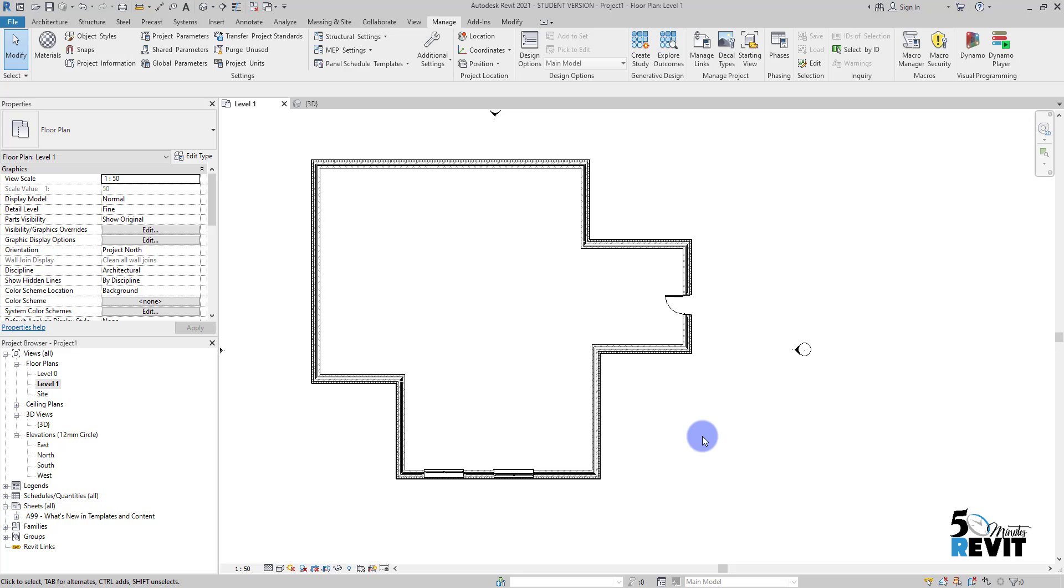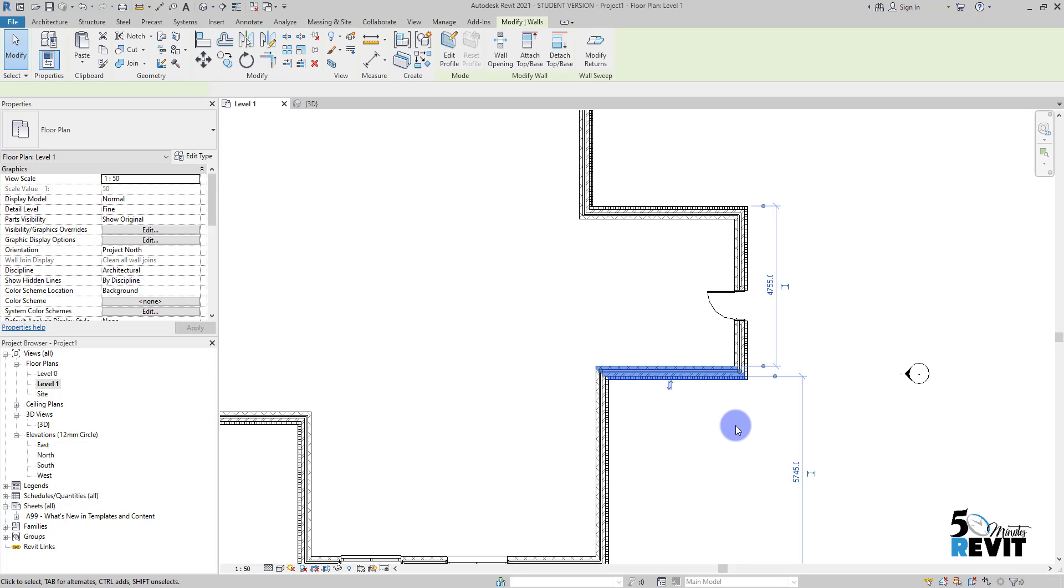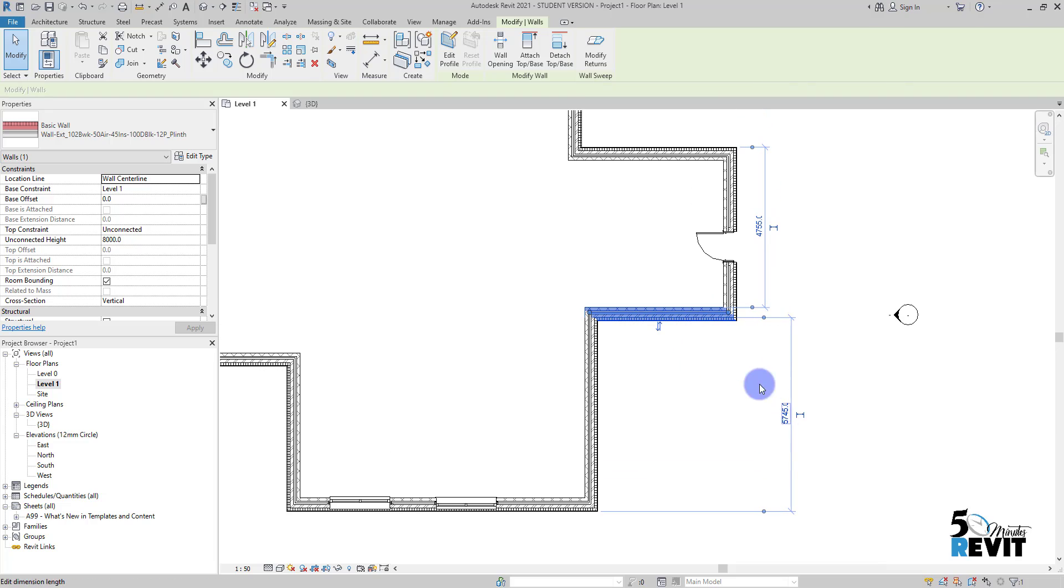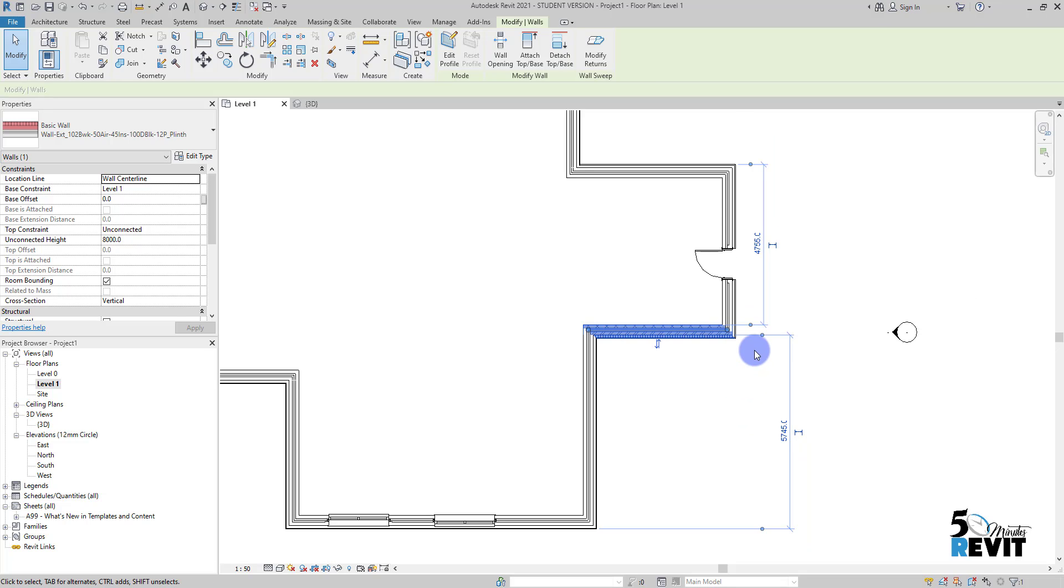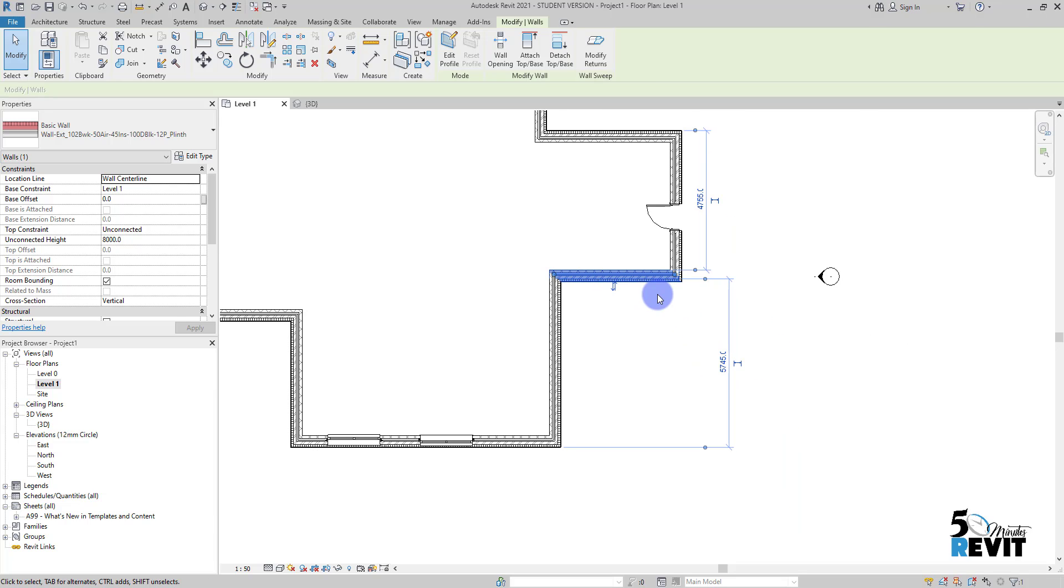We don't have to do all the math. For example, I have this wall here. You see this dimension - this is the temporary dimension, and it gives me the dimension from this face to this face.